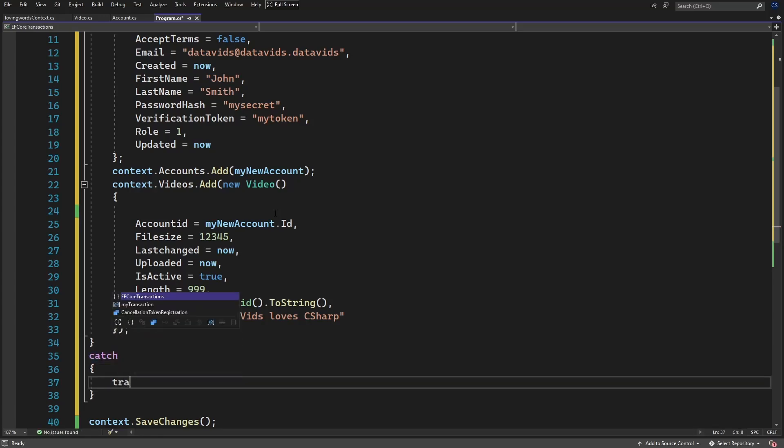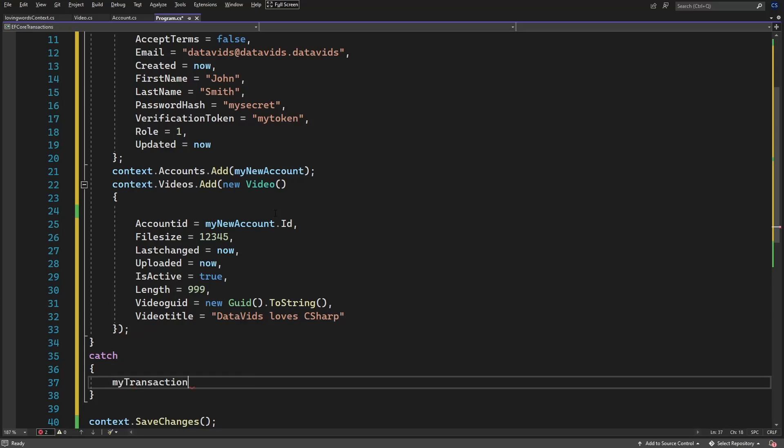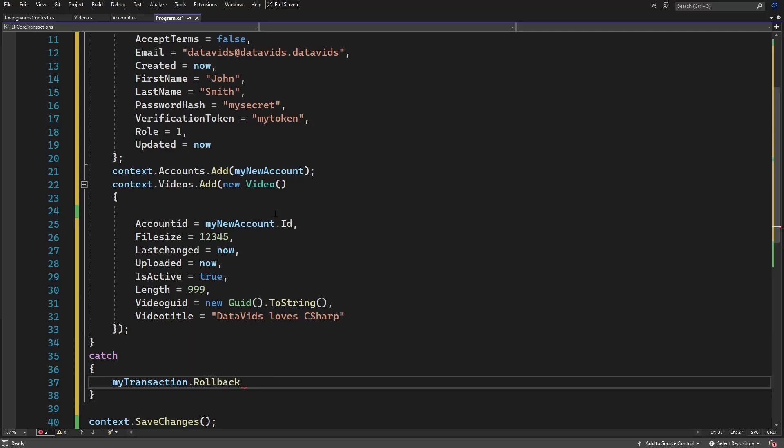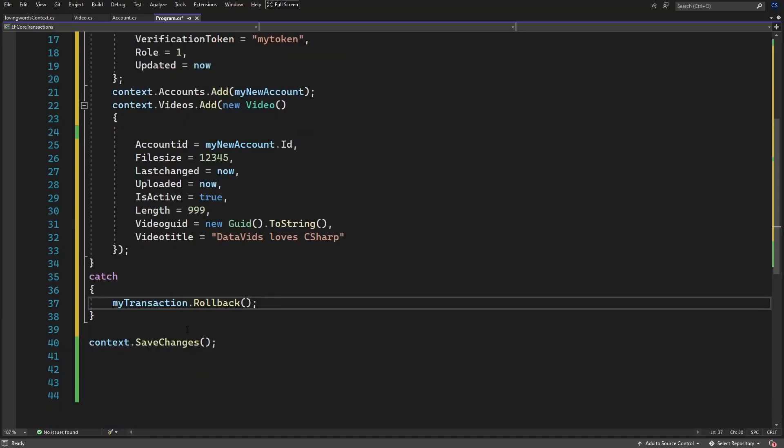So in here, we would do transaction.rollback, myTransaction.rollback, or rollback async if you're in an async method.